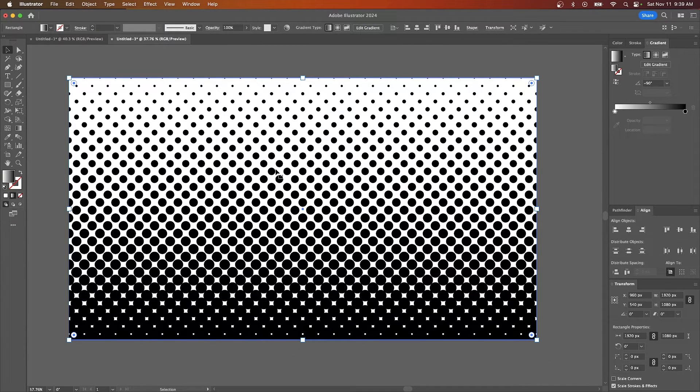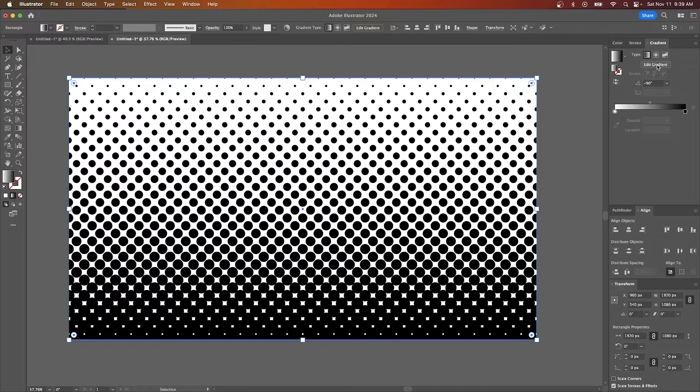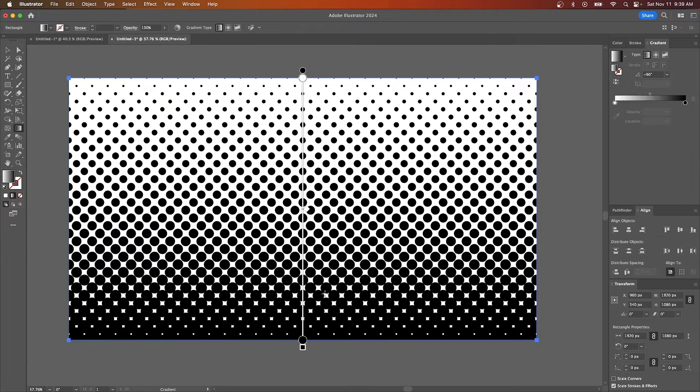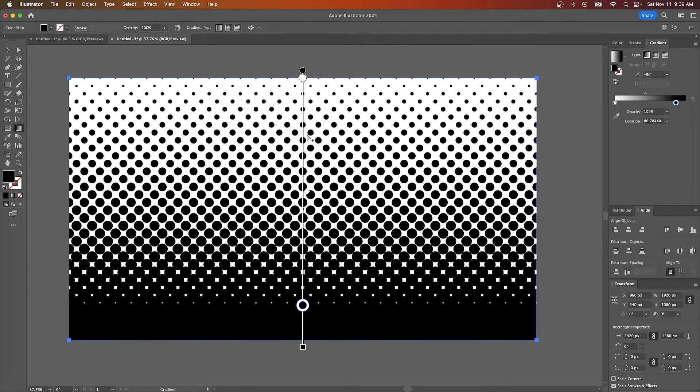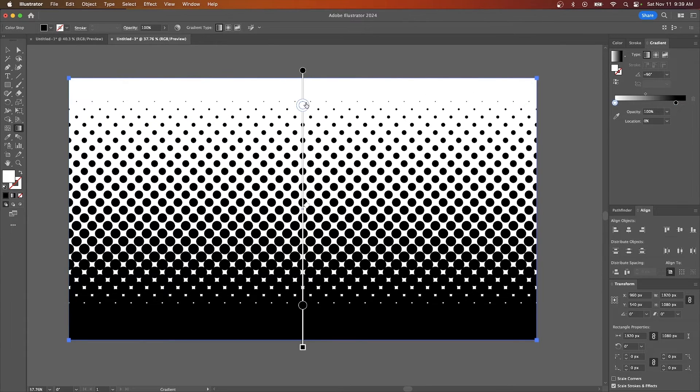And now you have a halftone applied to your canvas and you can edit the gradient. If you click on this button that says edit gradient, you can now edit the halftones as well. Now as you move the gradient handles, the halftone adjusts to those settings.